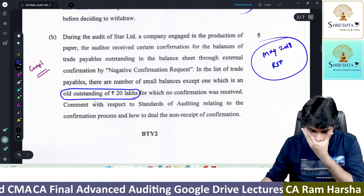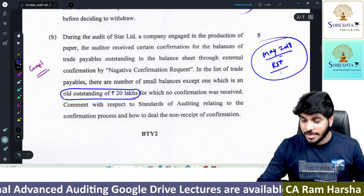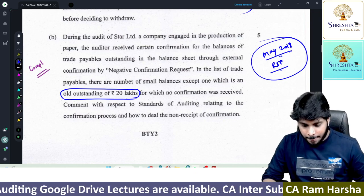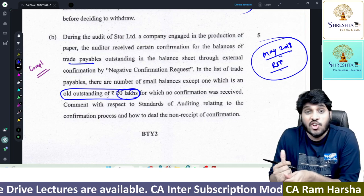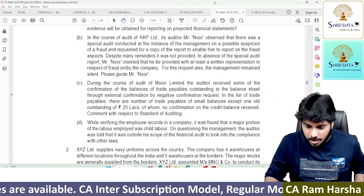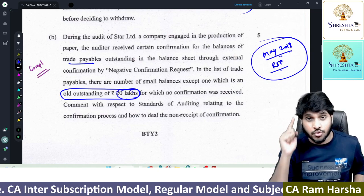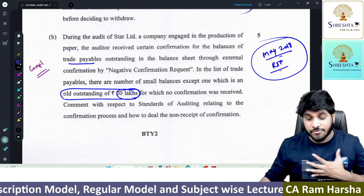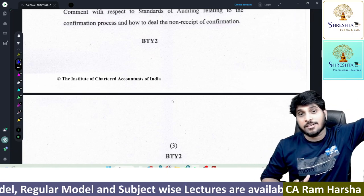The second one is a May 2018 RTP question — straight question. You will not find this anywhere in current ICAI material. A person sent a negative confirmation request to various trade payables, and one trade payable with a ₹20 lakh outstanding balance did not reply. What does non-response mean in the case of a negative confirmation request? Only students who studied May 2018 RTP will get marks; otherwise, writing your own answer will not get credit. Both these questions felt very advanced.